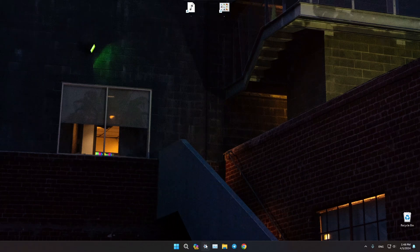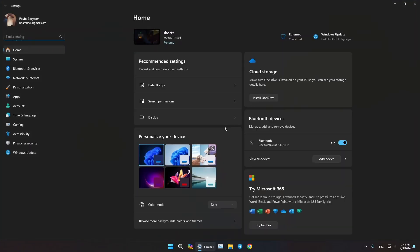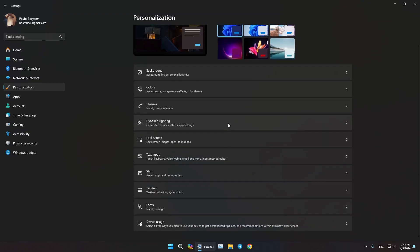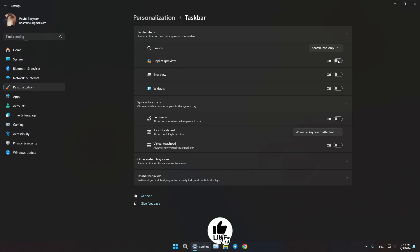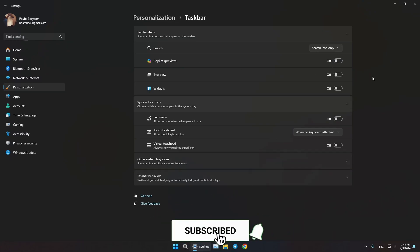Alright, let's go to our Settings, click on Personalization, now let's find Taskbar, and under Taskbar items, uncheck the button for Copilot preview, and as you can see it's no longer in the Taskbar.